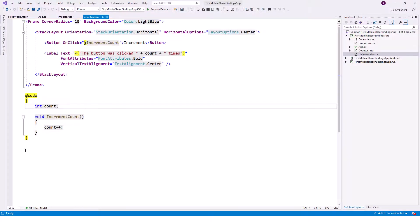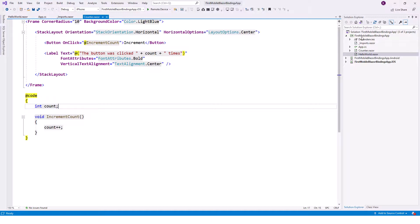We'll learn about the stack layout at the end, but before that, let me open the project for you that we have left after the Hello World application. Now let's see what it contains. We'll have to go for this shared first Mobile Blazor Binding app.